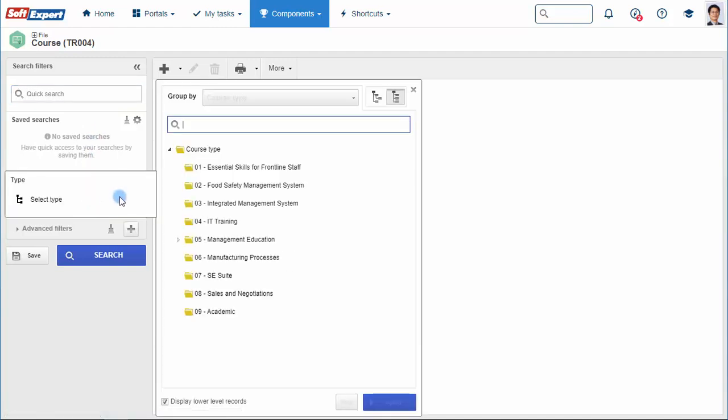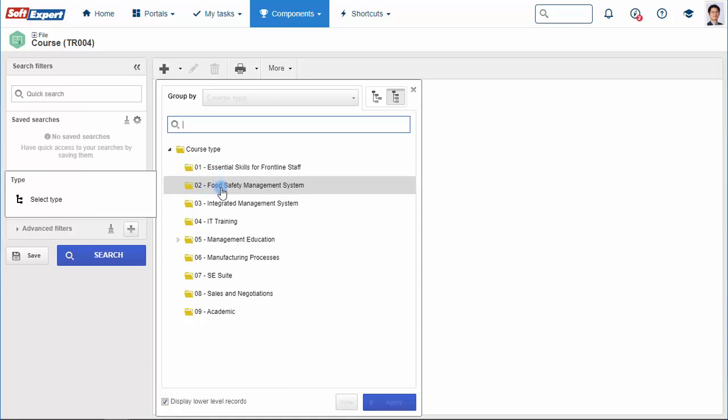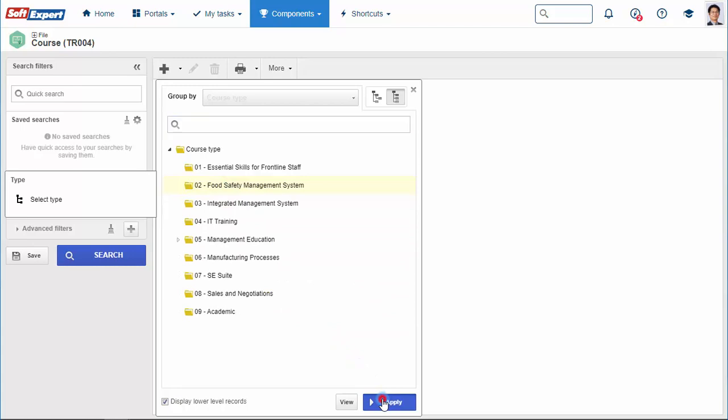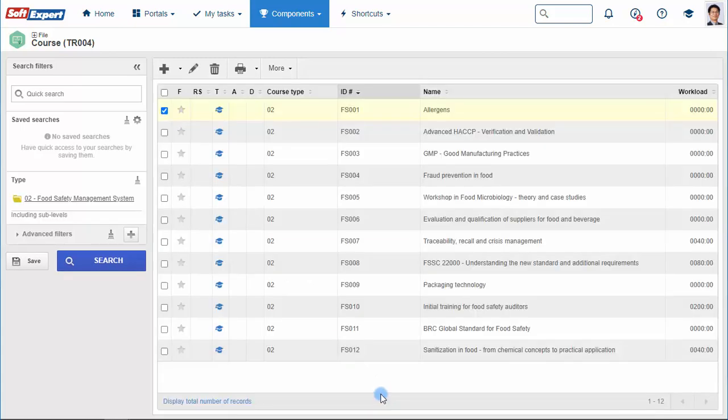Each company can establish its own catalog, defining courses relevant to the business. The solution is quite comprehensive and allows you to create categories to manage different types of courses.